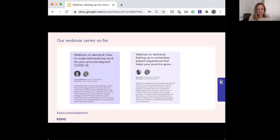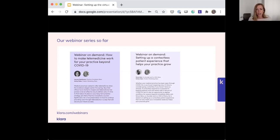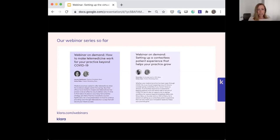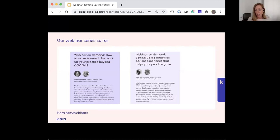Just a note on our virtual extension series so far. We've covered over the past few weeks two major topics: how to make telemedicine work for your practice beyond the pandemic, and setting up a contactless patient experience that helps your practice grow. We won't be getting too much into those details today as we already covered that, but make sure to check out these webinars on demand at Clara.com/webinars if you haven't already.